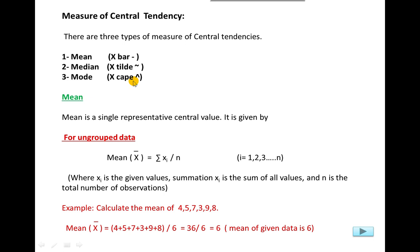First I will explain the definition and formula for grouped and ungrouped data. After the formula, I will solve examples of ungrouped data, then we will apply the formula for grouped data using the first example of air pollution with 50 observations.